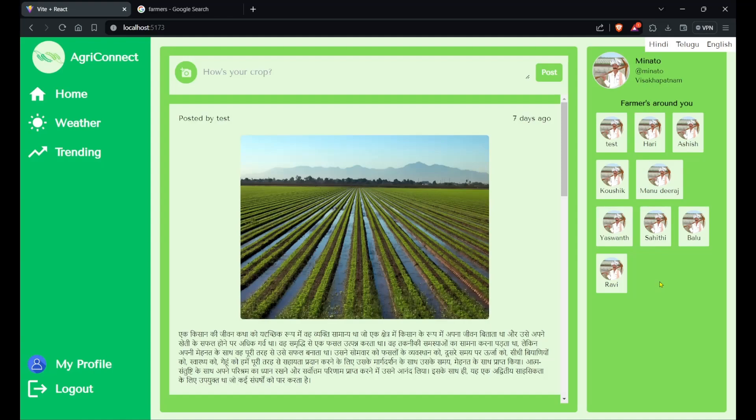Hey guys, welcome back to a brand new episode on our channel. Today we're going to talk about a brand new project known as AgriConnect, which me and my team built during a 24-hour hackathon at Vignan Institute of Technology, Visakhapatnam.